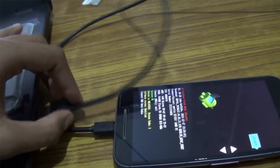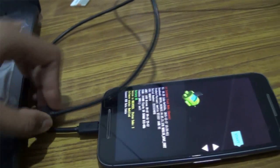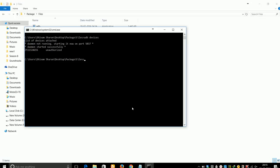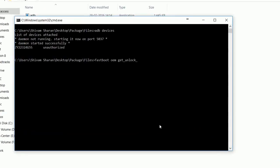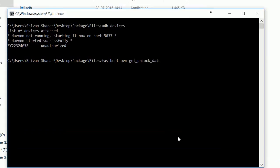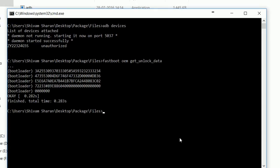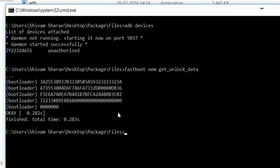After booting into fastboot mode, reconnect your device to the computer. Go to the command window and type "fastboot oem get_unlock_data" and press Enter. You'll see a string will appear on your computer screen.